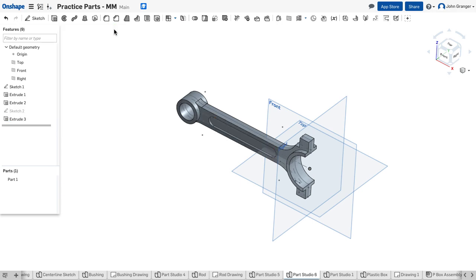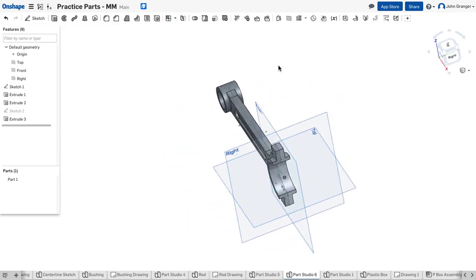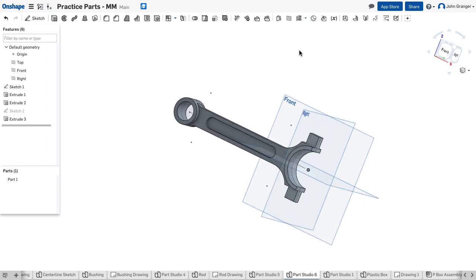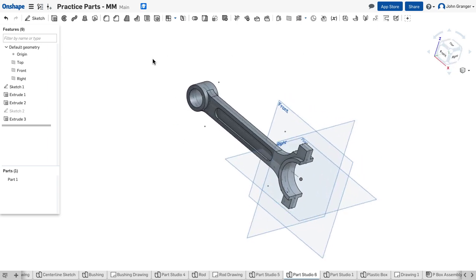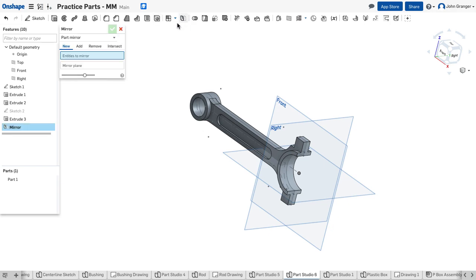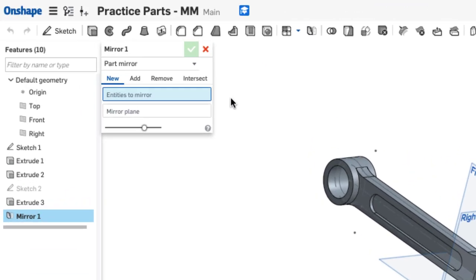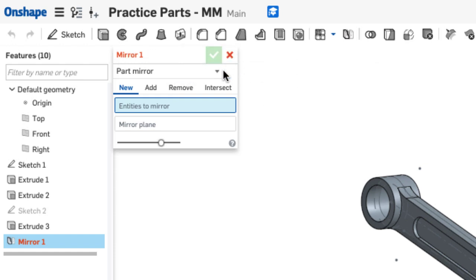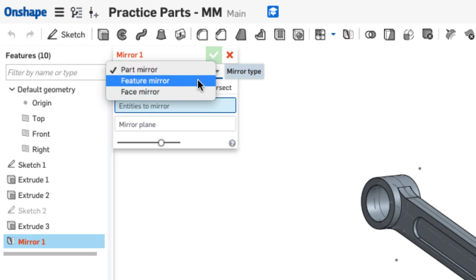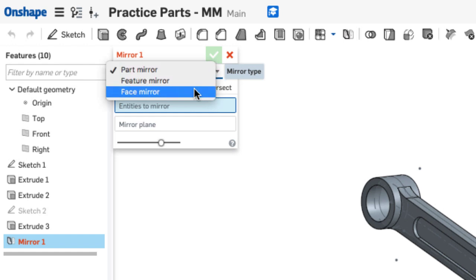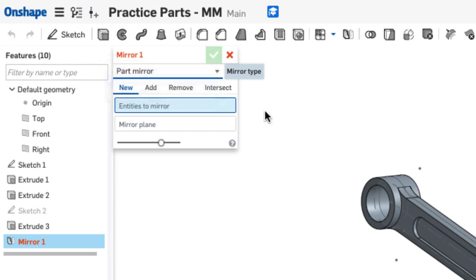Now that has the same recessed slot on the other side. I can mirror not only sketch elements but I can mirror features so I will use a mirror feature and in this case as with most features you need to see what it is that you're mirroring. I could mirror the part, the feature, or the face. I'm going to mirror this feature.